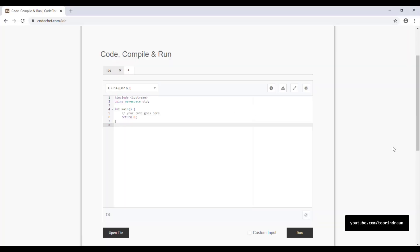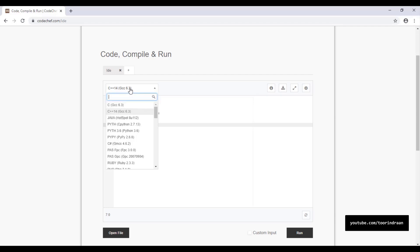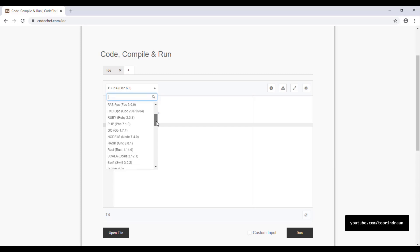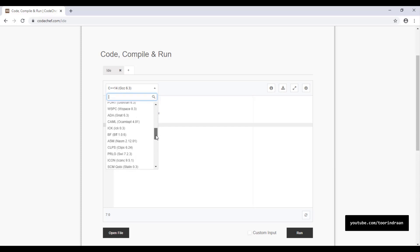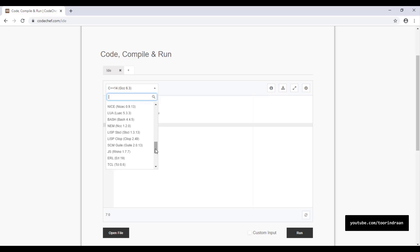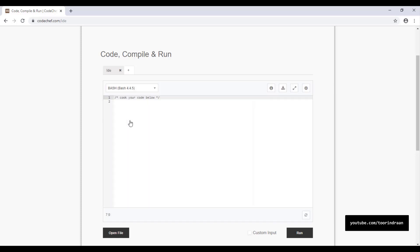Welcome to my channel. Today I'm going to show you some websites on which you can test your code without downloading any software. Here's the first one — as I click the drop-down menu, we can see a list of many languages from which you can choose one to program in.